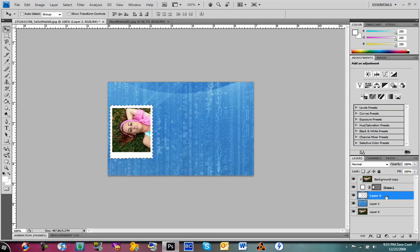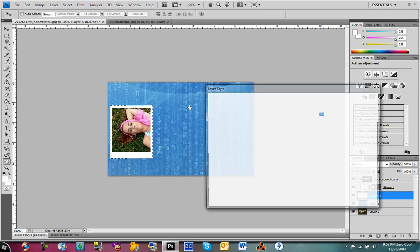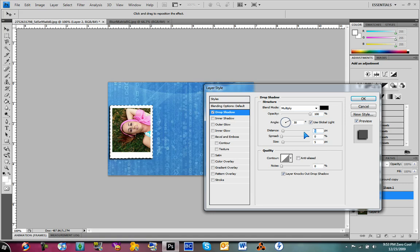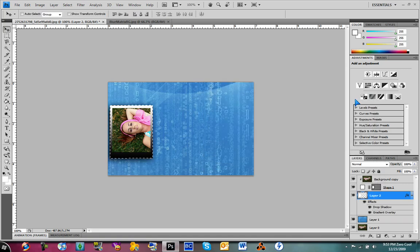Just double-click on Layer 2 and transform it how you want it. As you can tell, I did a kind of really cool effect on it. Hit Control D to deselect.